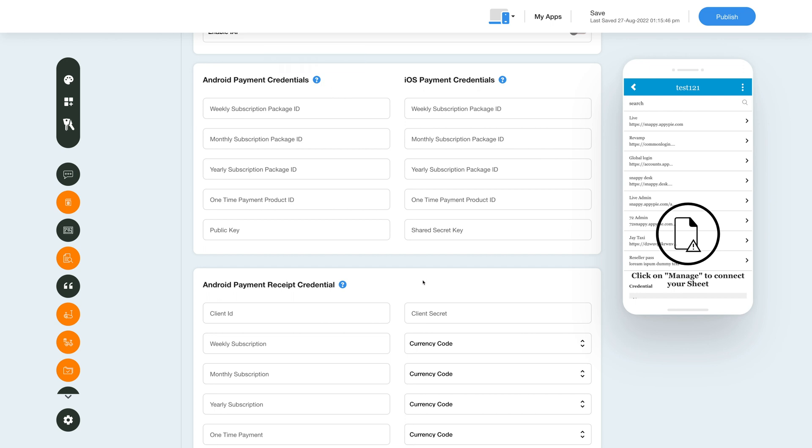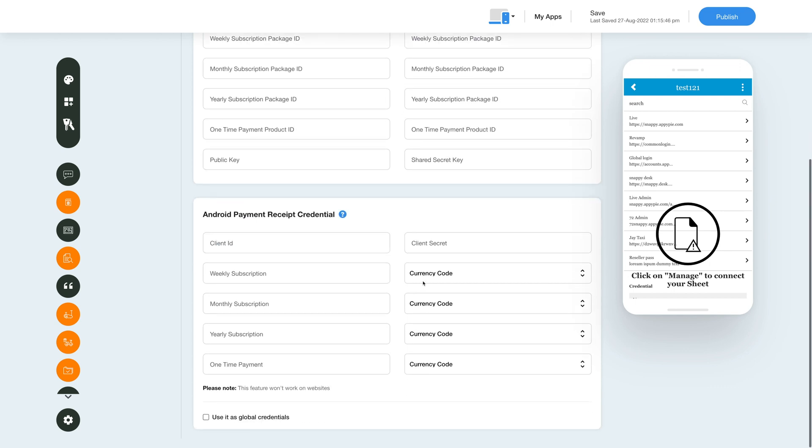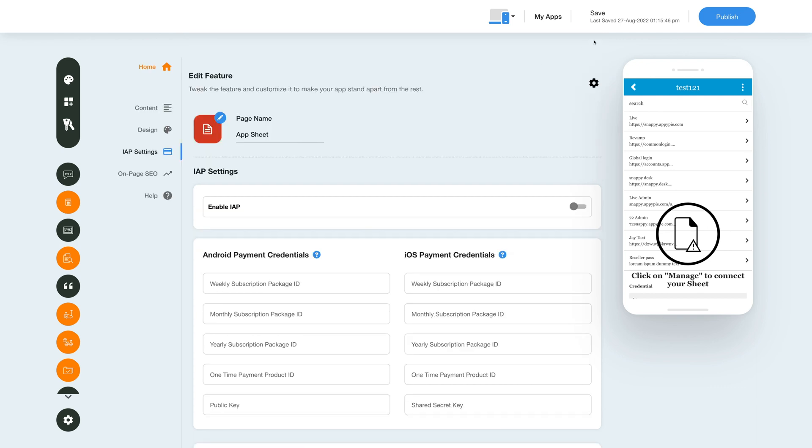Scroll down and add your Android payment receive credentials. You can choose to use these credentials as global credentials. All the edits and changes will be saved automatically but you can also save them manually.